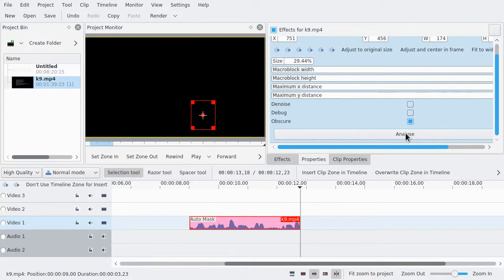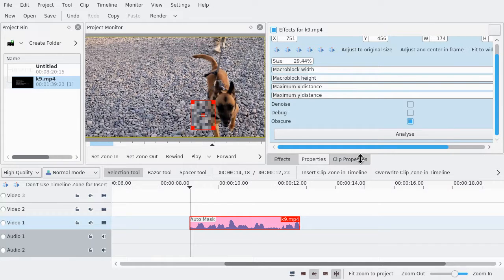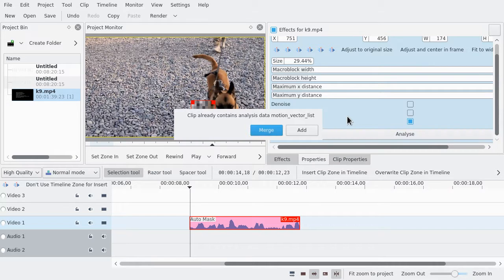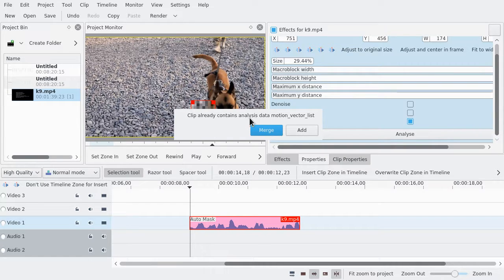Yeah, okay, that's one thing. The second thing is, let's do analyze again. Okay, so I get another untitled. That's one thing. Then I get this pop-up: 'Clip already contains analysis data motion_vector_list.' What does that mean? I don't know what that means.